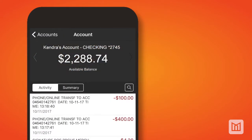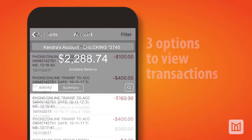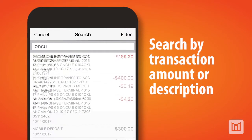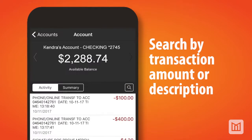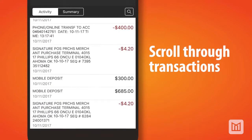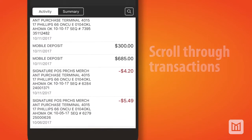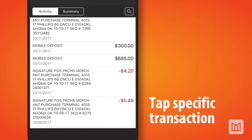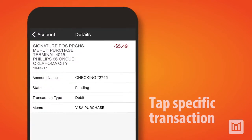In addition to viewing the available balance, from the account activity screen you have three options to view your transactions. One, you can search by transaction amount or description. Two, you can scroll through the transactions in chronological order. Or three, you can tap a specific transaction to review its details.